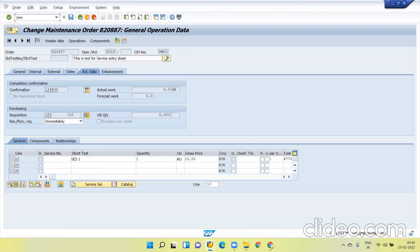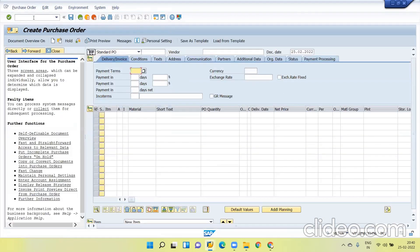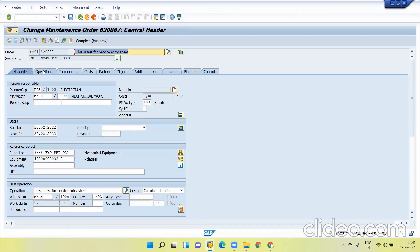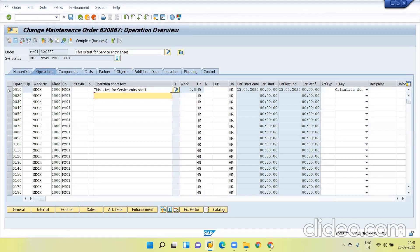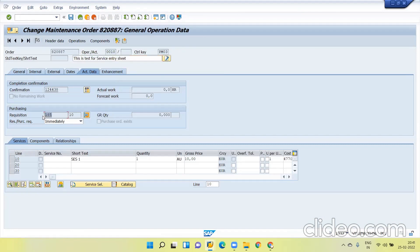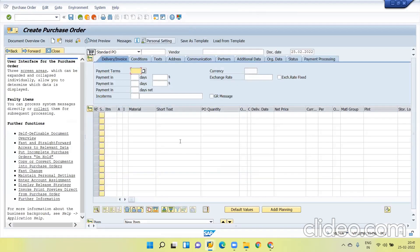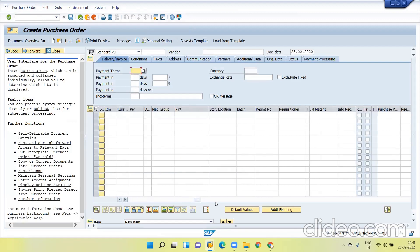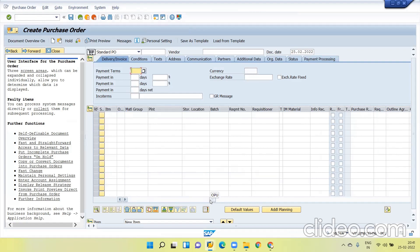Now I will go to ME21N to convert this PR into PO. One second, I forgot to copy the PO number. Now go to ME21N to convert the PR into PO, just scroll down a little bit. You can see the purchase requisition here. Give the PR number here 185, give enter.